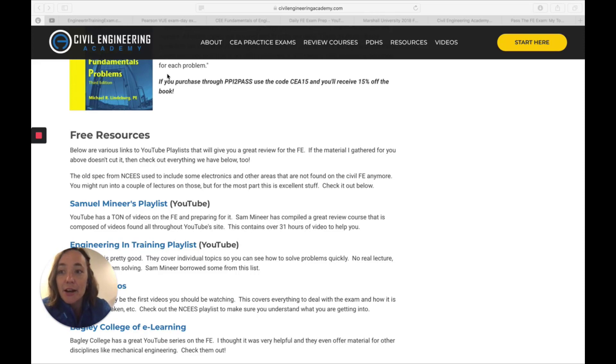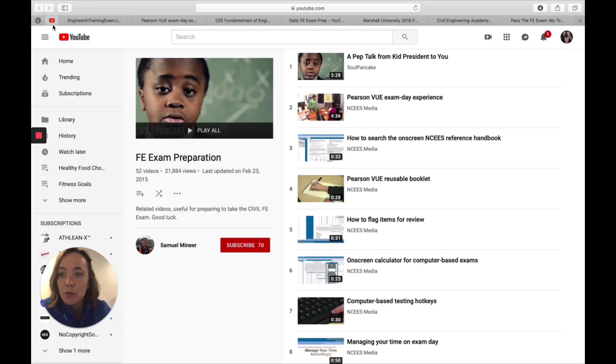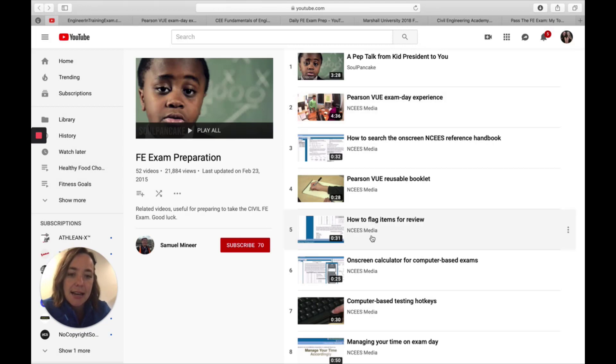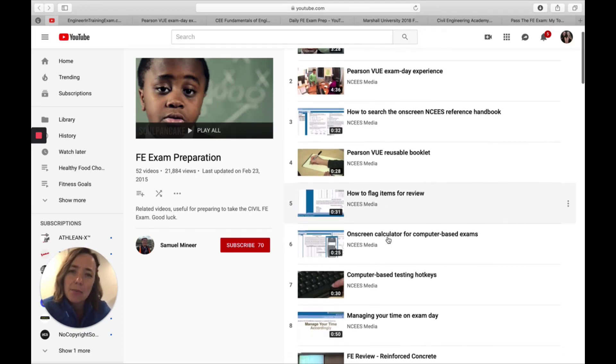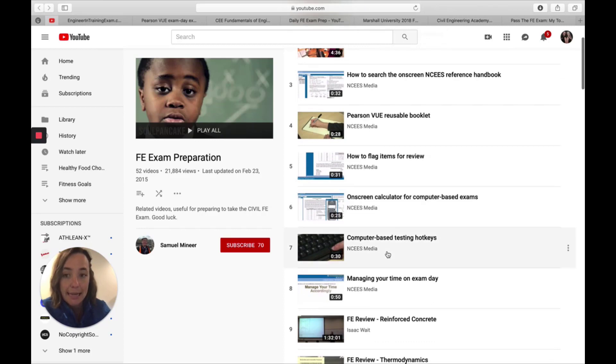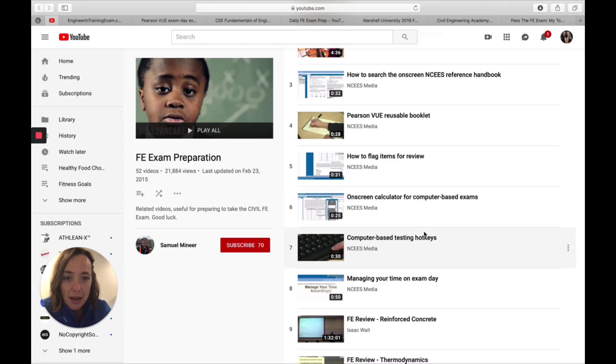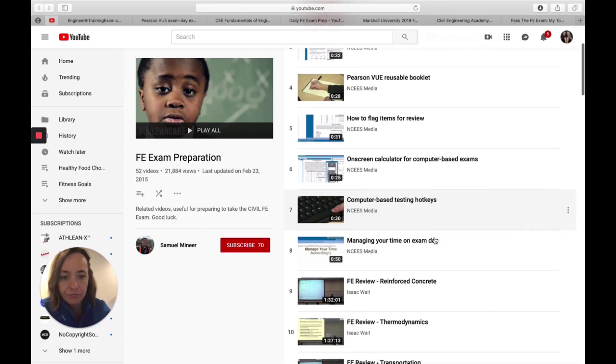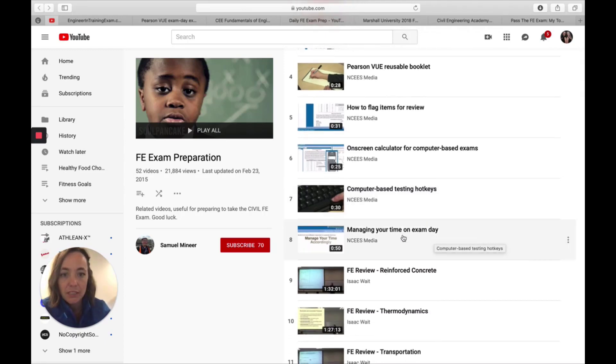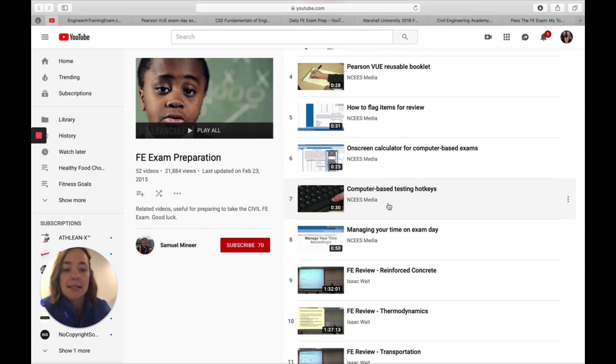So the first one I wanted to show you today is this first one listed on the CEA website with Samuel Meneer, who's an engineer. And what he's basically done is just put together a compilation of different FE related videos all in one place. And so there's some general topics like, you know, computer-based testing hotkeys and how to manage your time on test day.